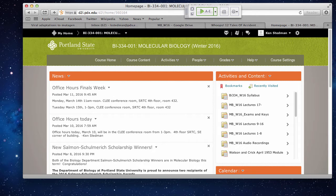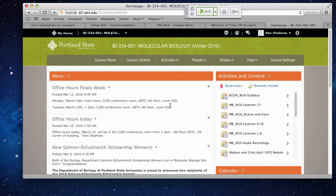A couple quick things before we do our clicker questions. Office hours next week: I'll be having extra office hours from 11 to noon in SRTC room 432 on Monday, and Tuesday from 1 to 3, also in room 432. Please feel free to send me emails.